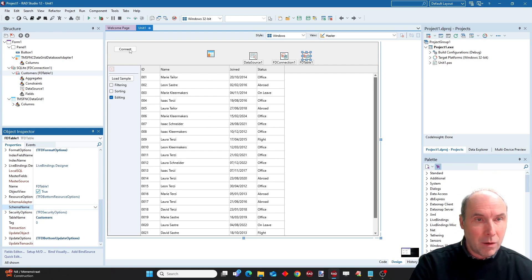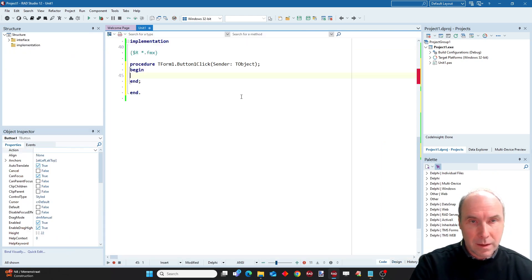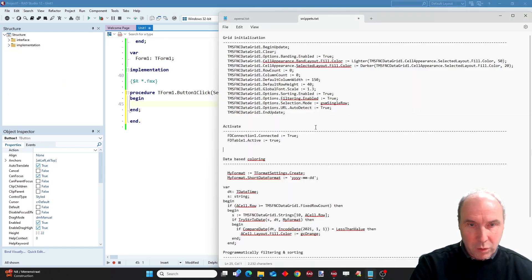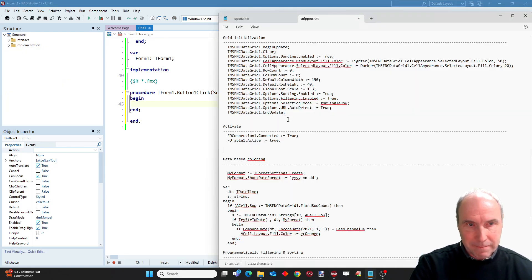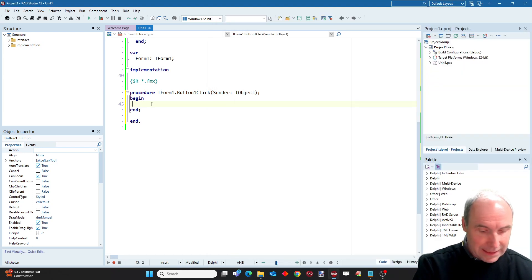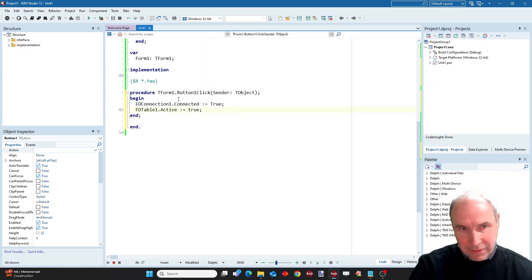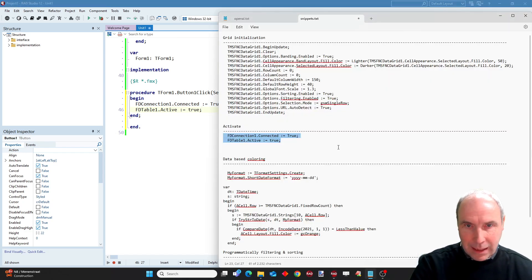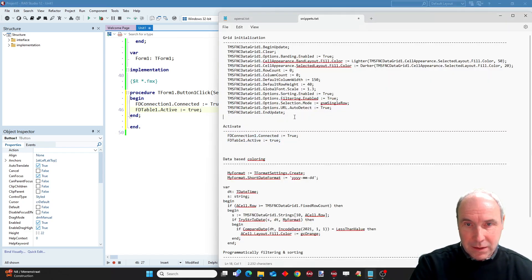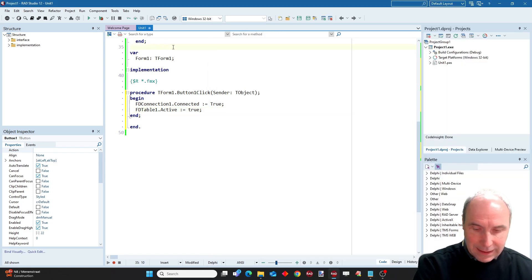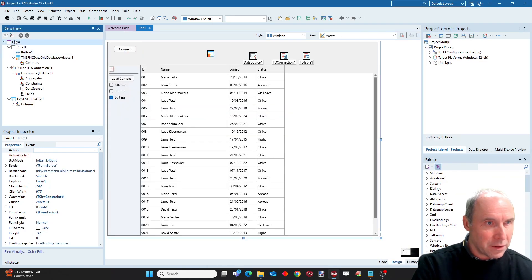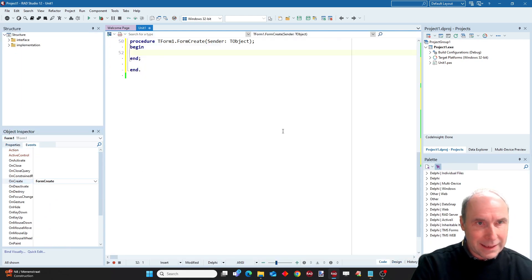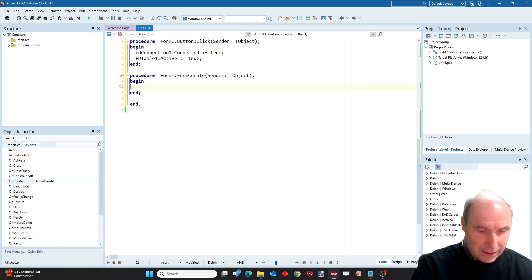Now I will add some more code. I prepared some code snippets to connect to the database. We are going to activate the connection and activate the table, and I also have a snippet of code that is used to initialize the grid. I do this from the form on create event.